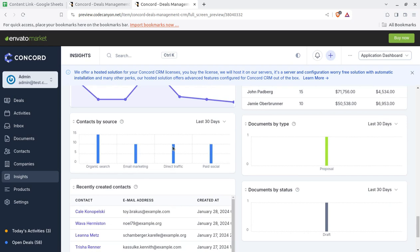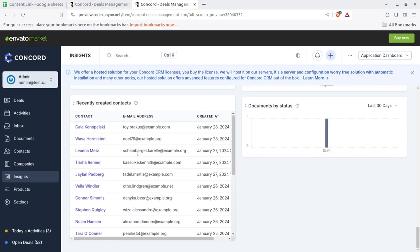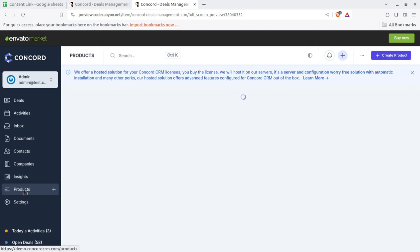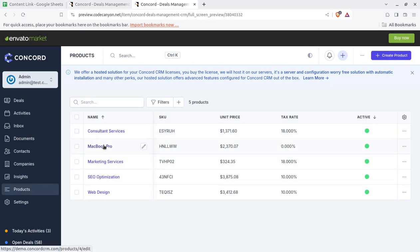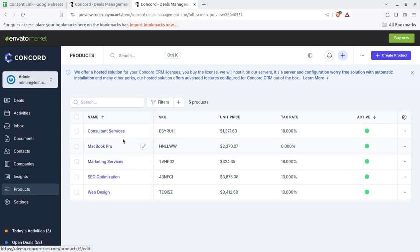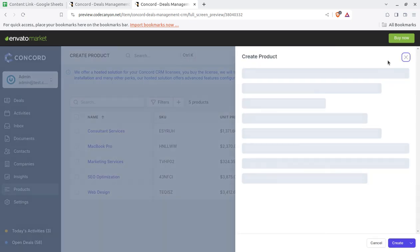Products, so your solutions, what you are offering, like products you might be selling a product, you might be providing your services, so it can be added here. Again products can be added, SKU, unit price. So the products can be directly associated to deals involved with the leads.